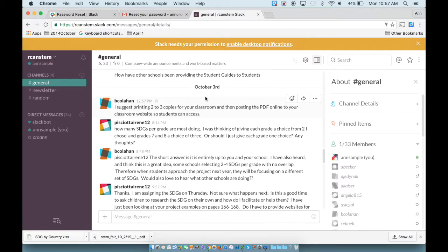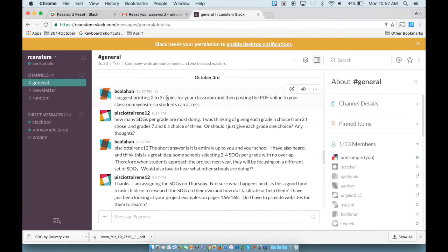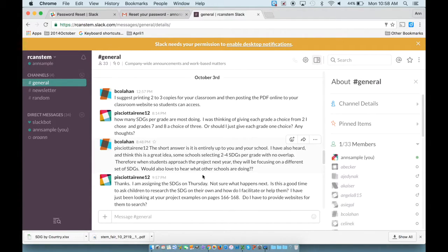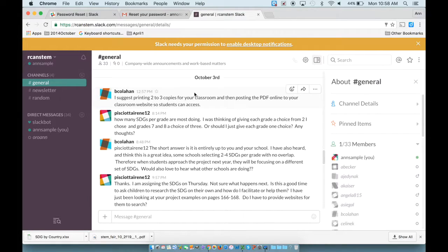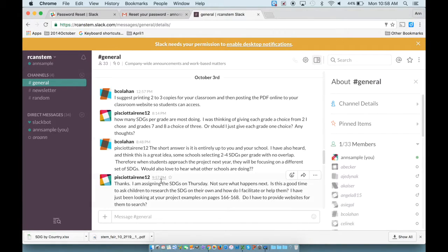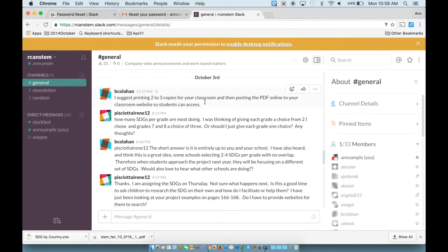You'll see sometimes a single conversation will have multiple comments. So on October 3rd, we had one, two, three, four different messages.